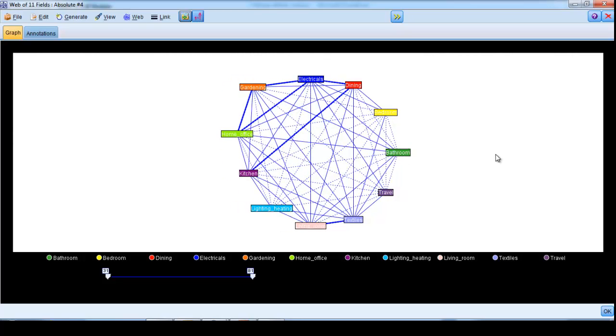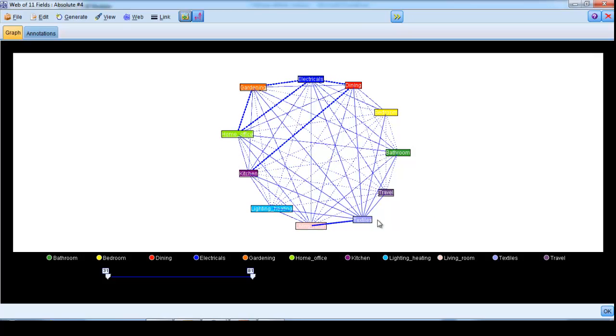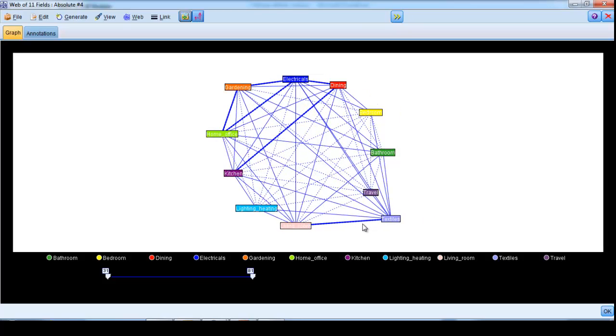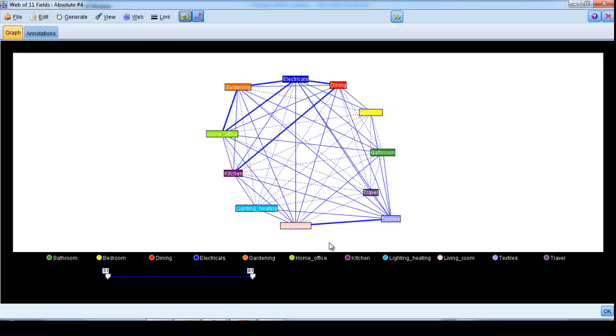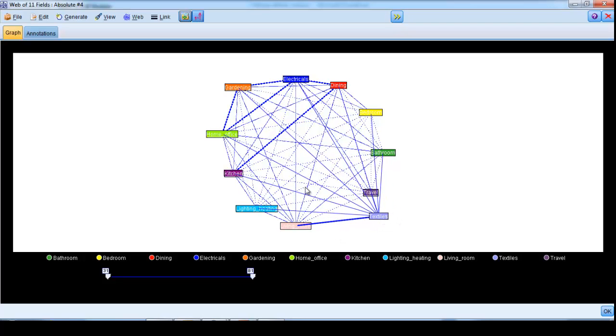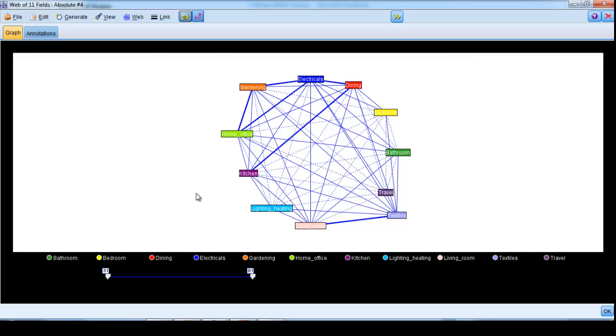So, for example, here the relationship between textiles and living room finds 145 connections, whereas the relationship between living room and travel finds only 48. In the same sense, we can see that kitchen is strongly related to purchases and dining, and dining in turn is strongly related to purchases and electricals.